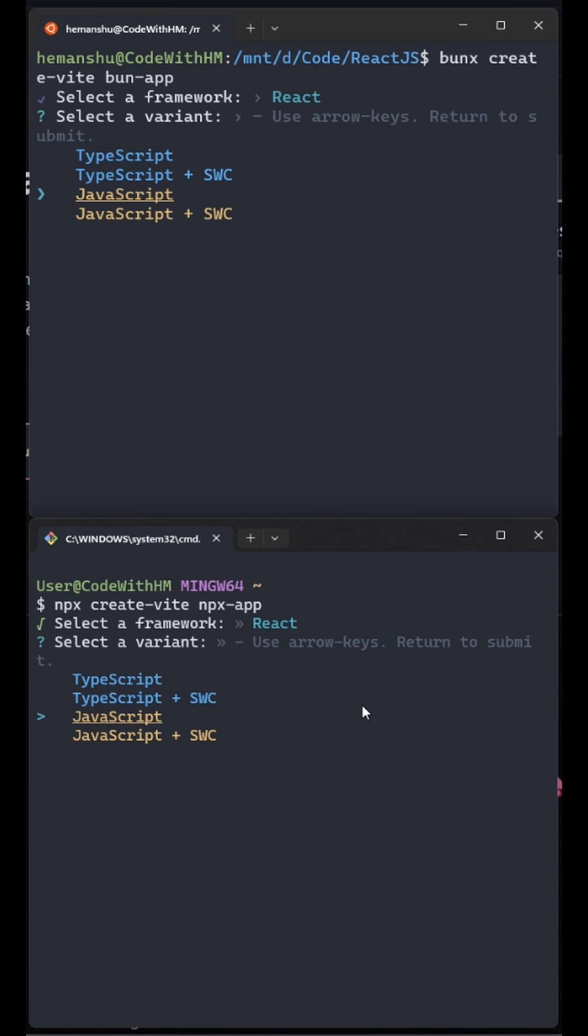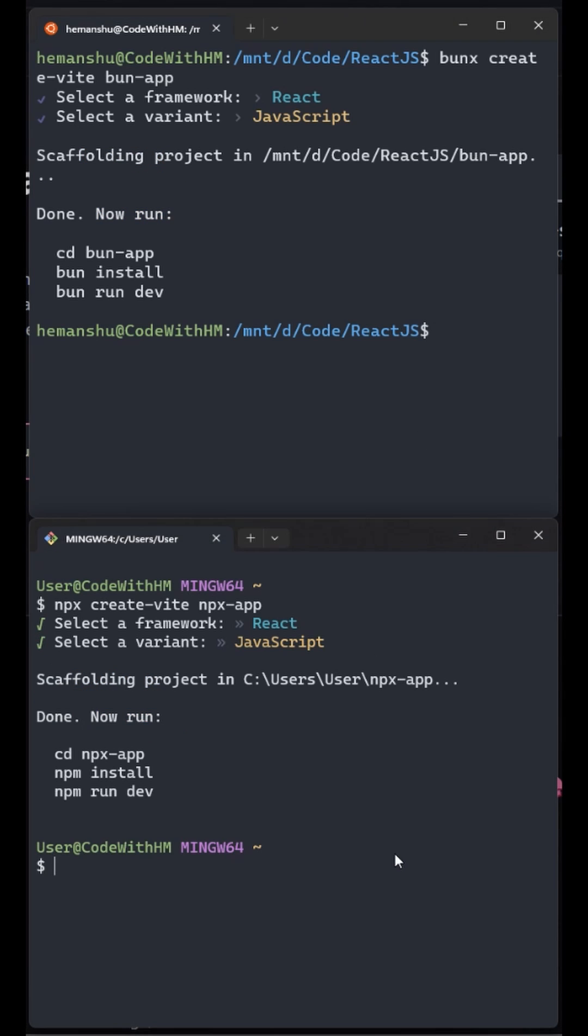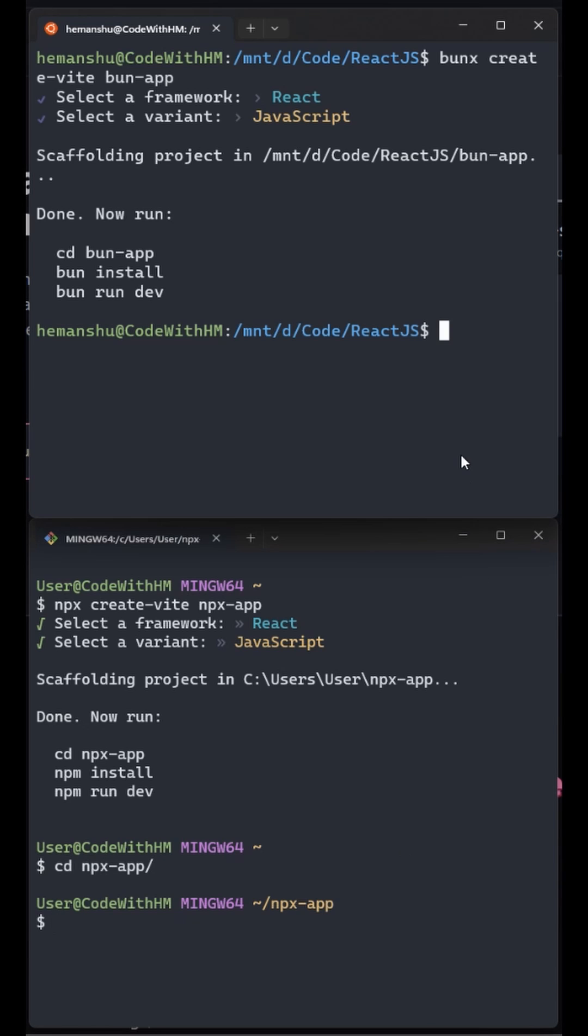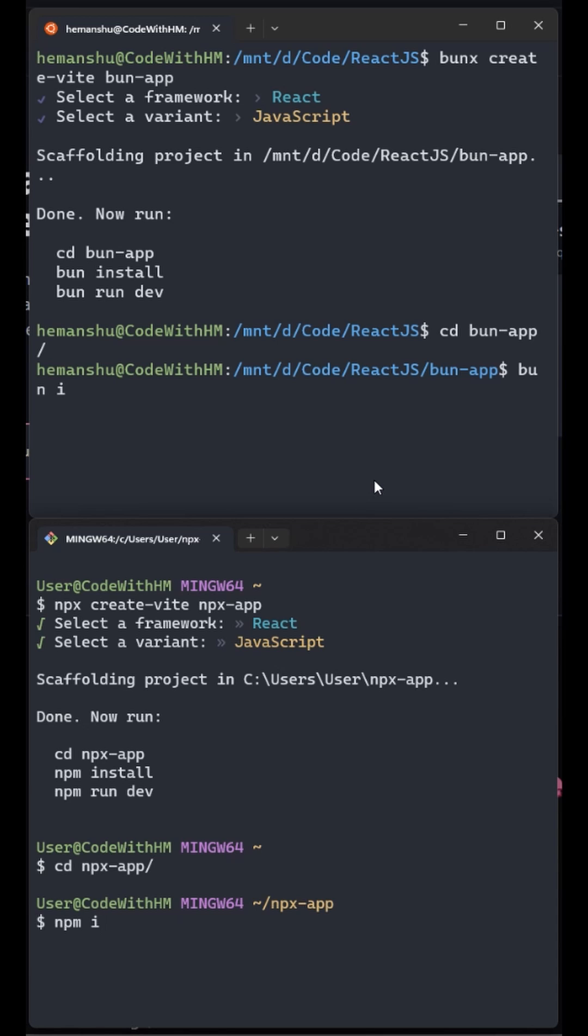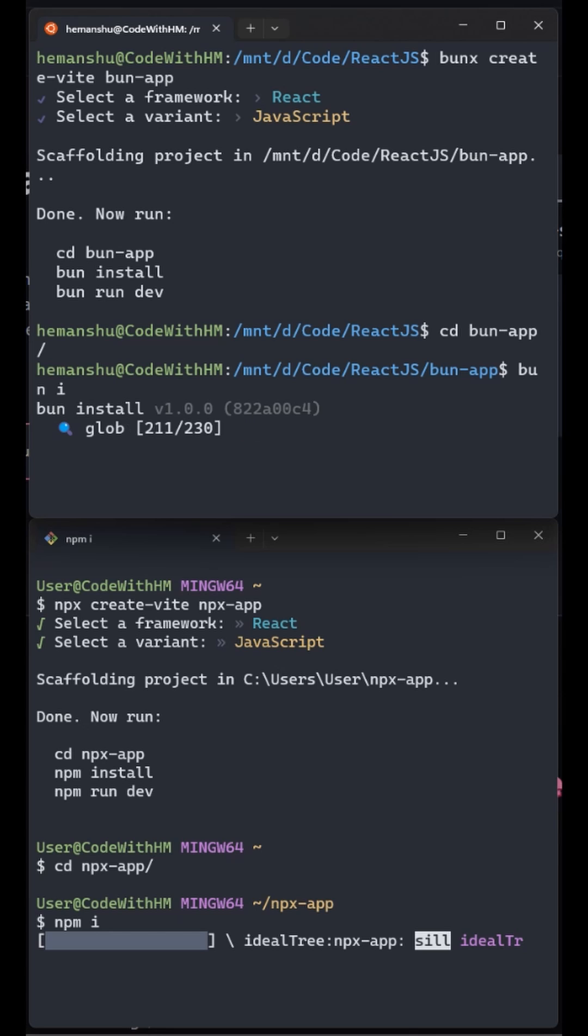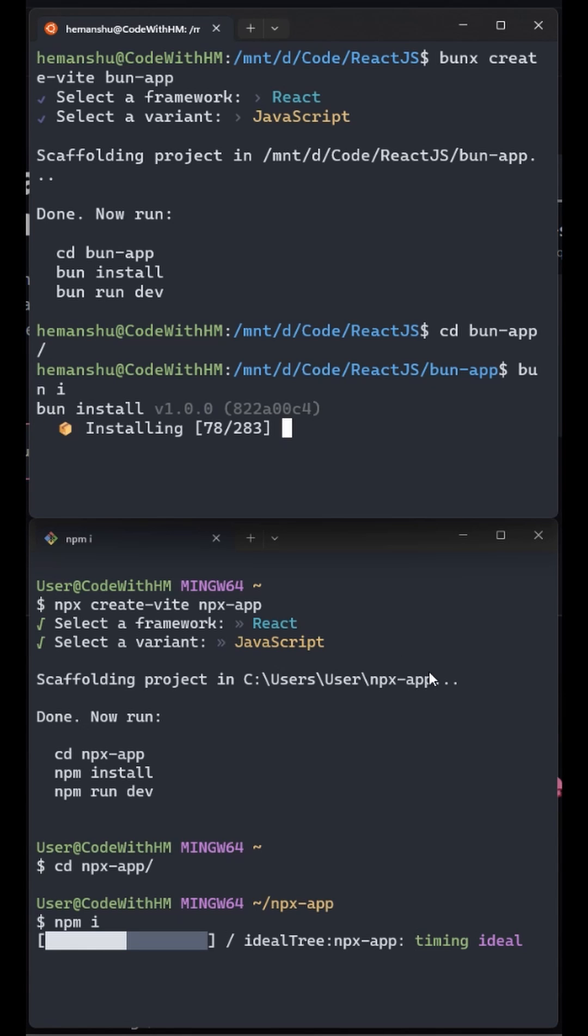Now is the real test. I am going to move into the folder and then we are going to install the node modules. Okay so first I will type bun i and npm i on both terminals, then I will give first reference to npm i. I will hit enter and then bun i enter.